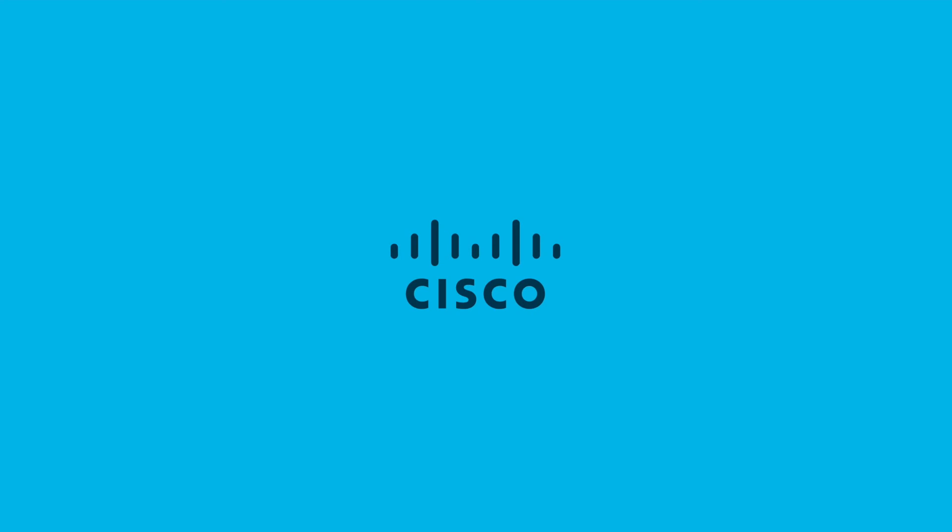And that concludes my demo on how to secure remote workers with Cisco Defense Orchestrator and Cisco Security Analytics and Logging. Thank you.